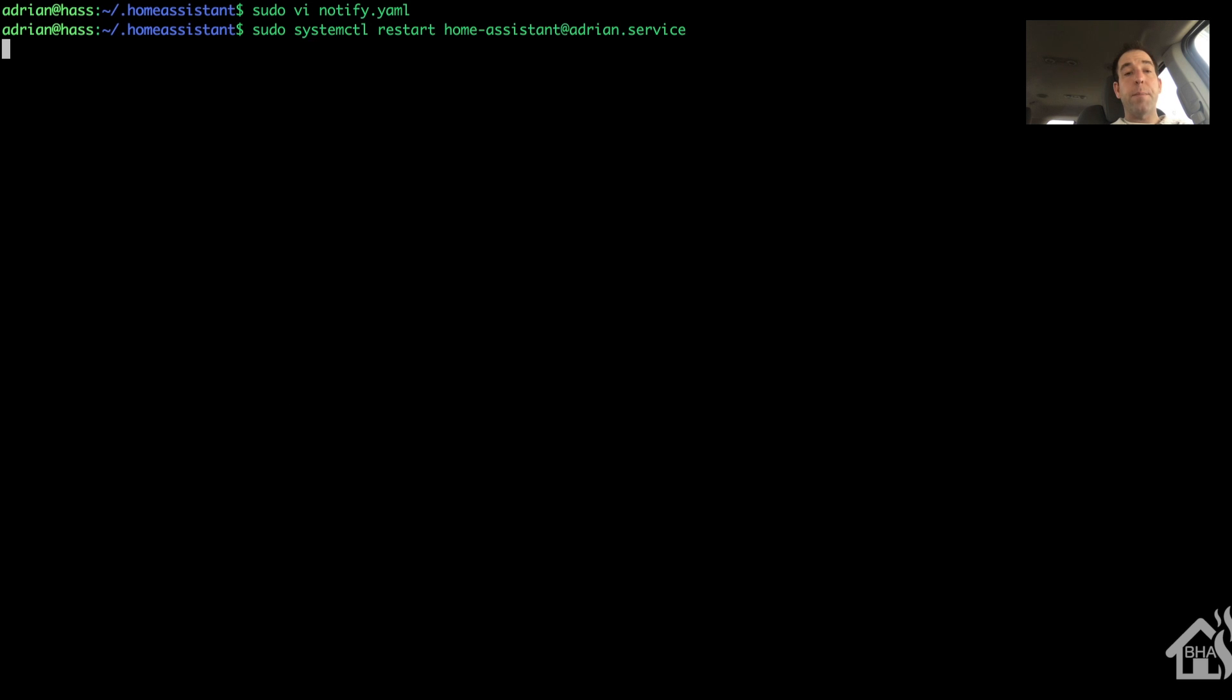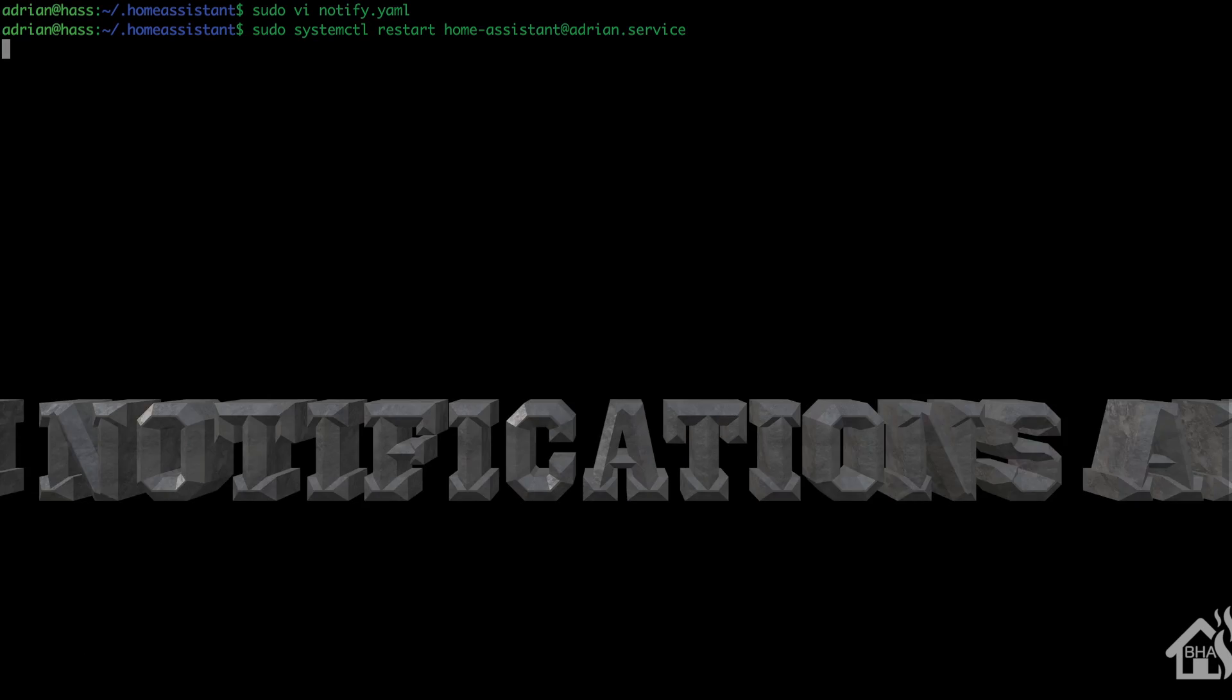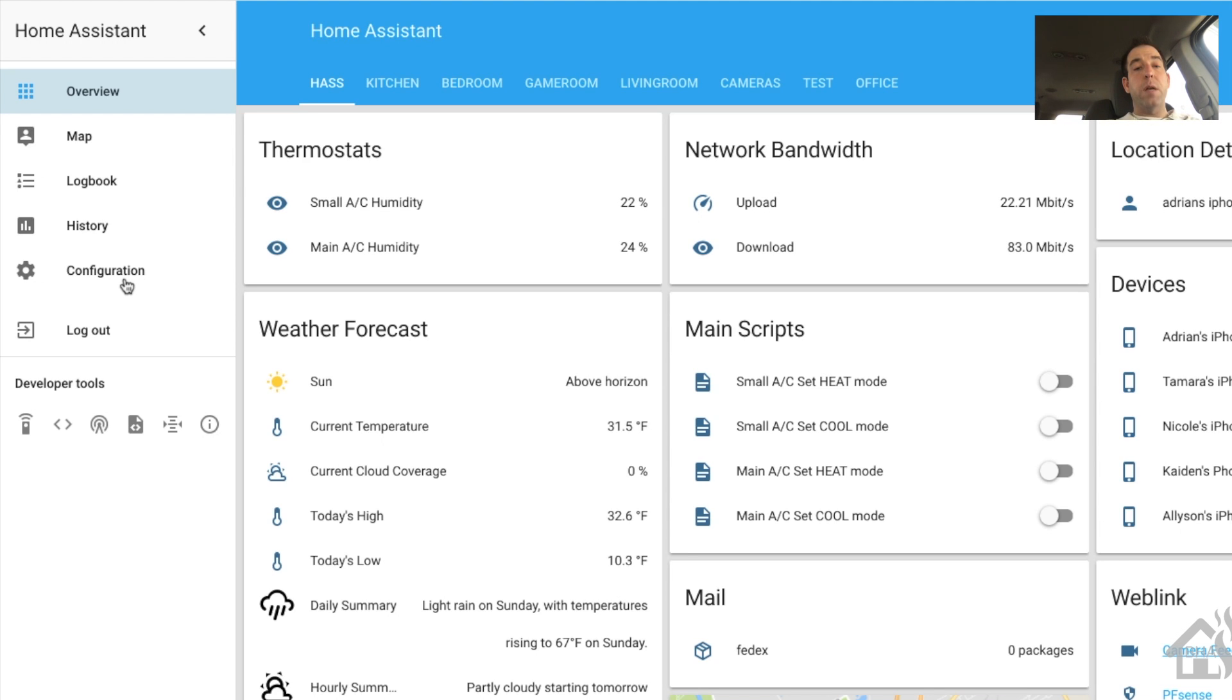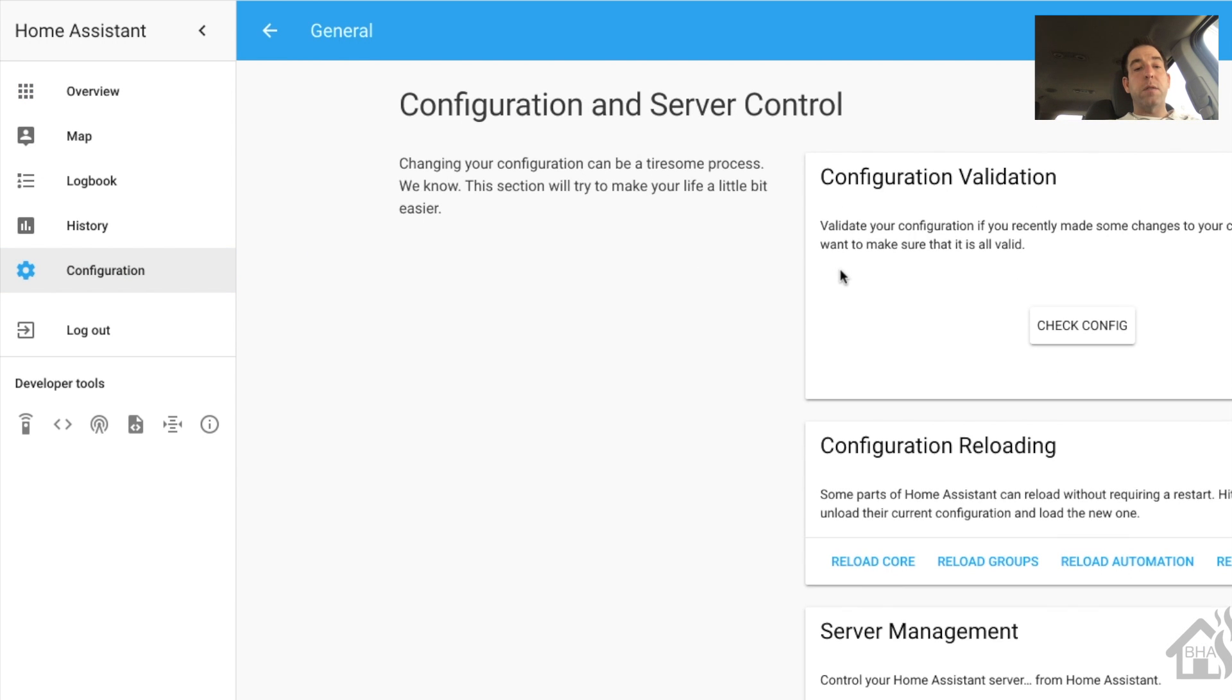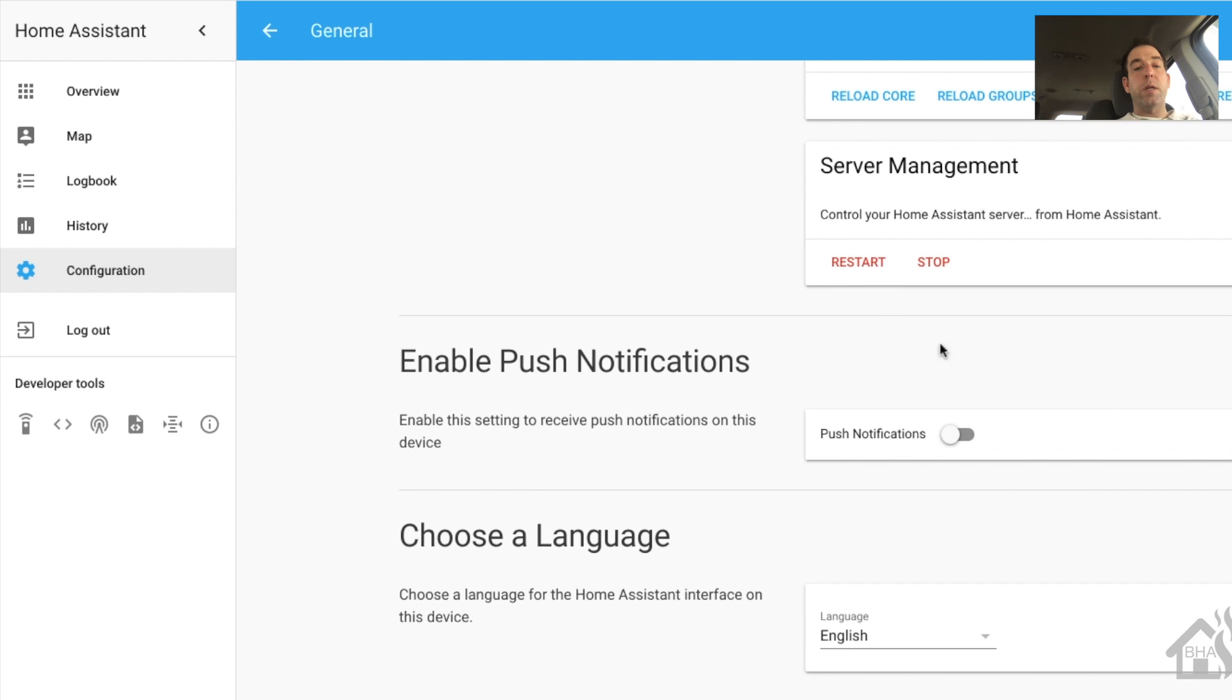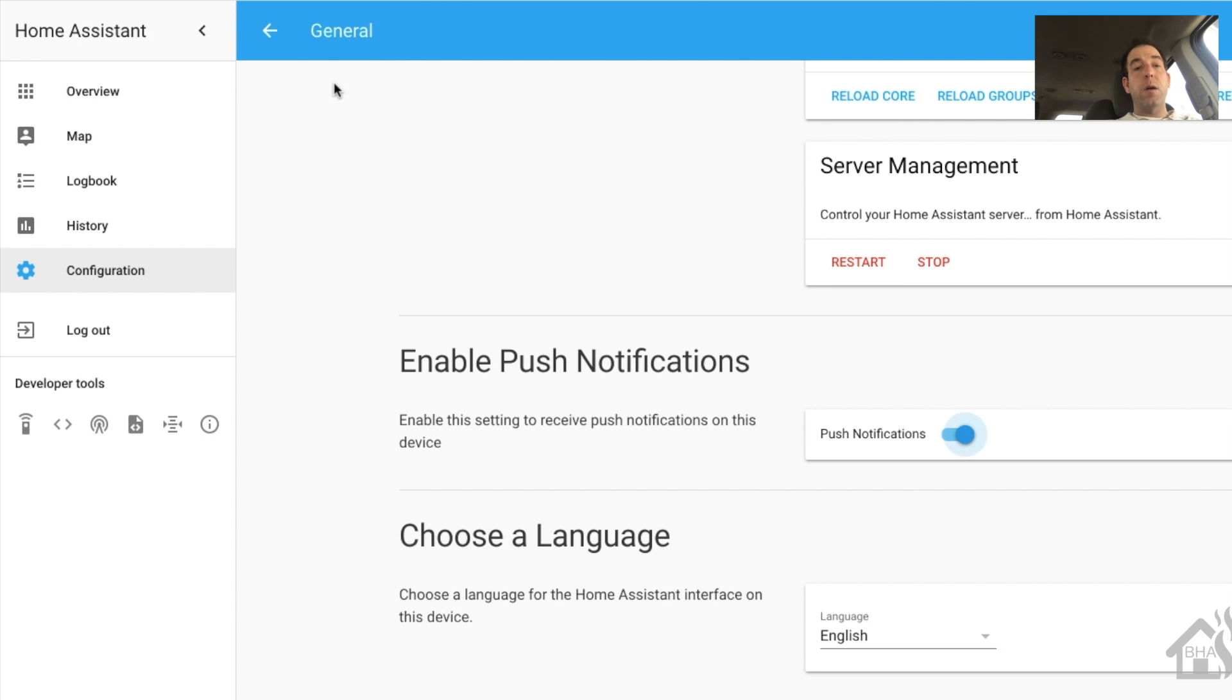Give that a second to come back up. All right. So back on our home assistant front end, we're going to go into configuration. And we're going to click on general. And you're going to scroll down to a section that says enable push notifications. And we're going to hit that little toggle there. And it should pop up and say, do you want to allow or block? We'll say allow. Once you've done that, we are ready to test out our notifications.